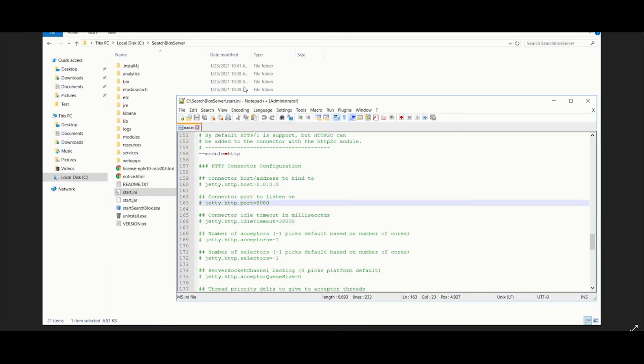Now let's take a look at how to change the port for your SearchBlocks server. The SearchBlocks server by default runs on port 8080. To change the port, first stop the SearchBlocks service.